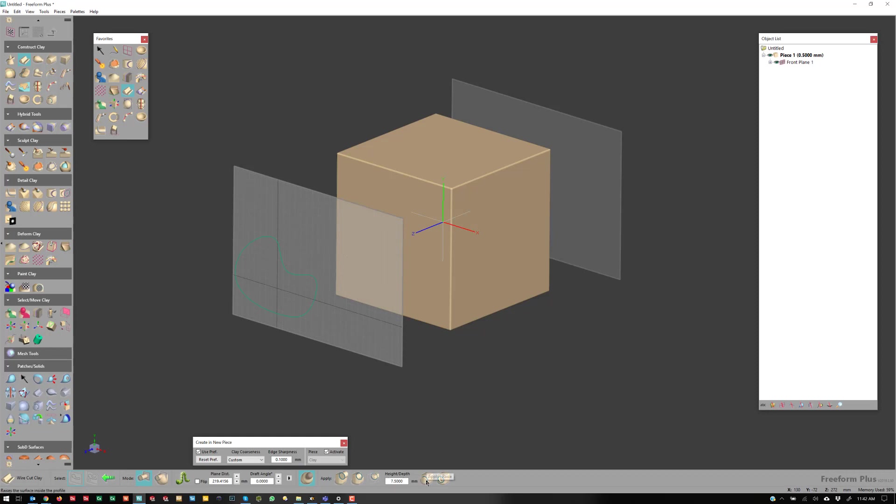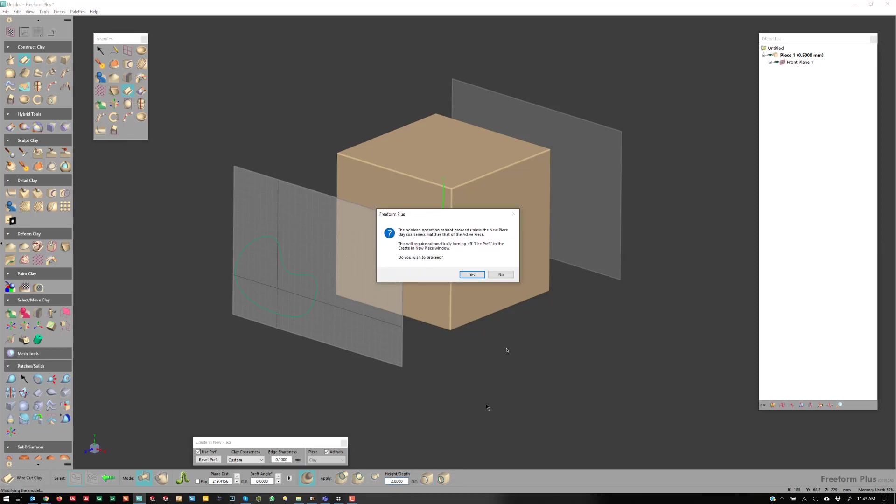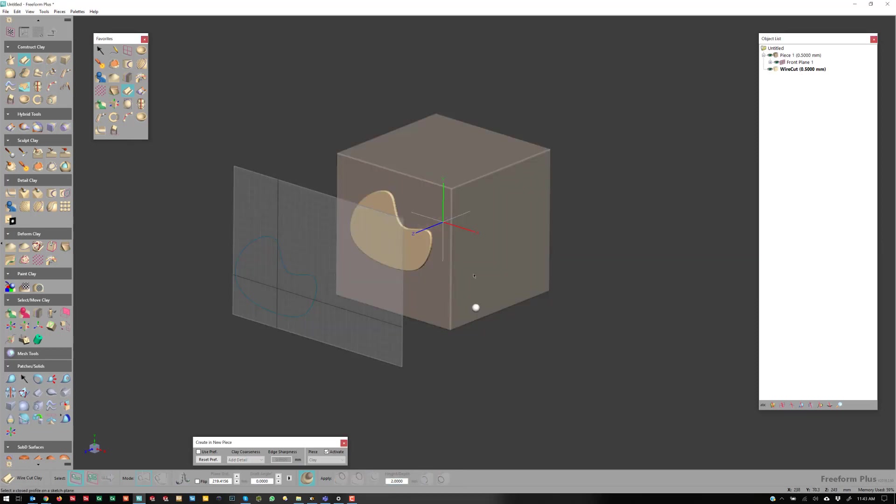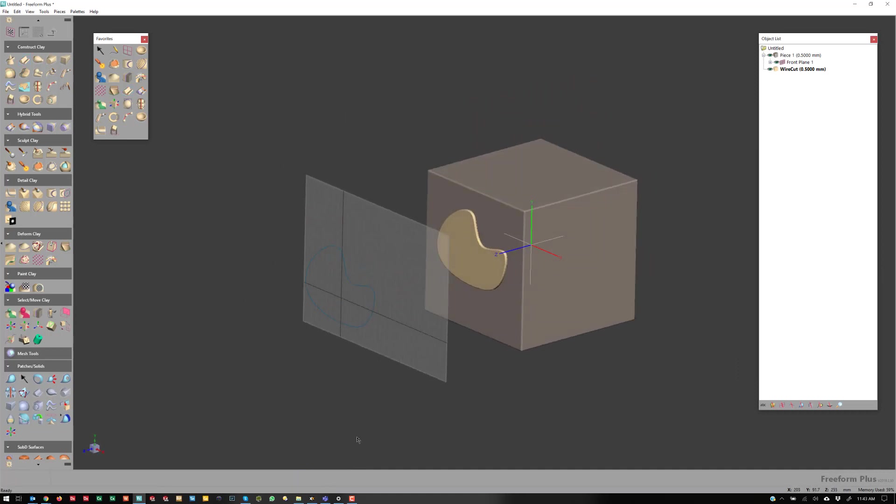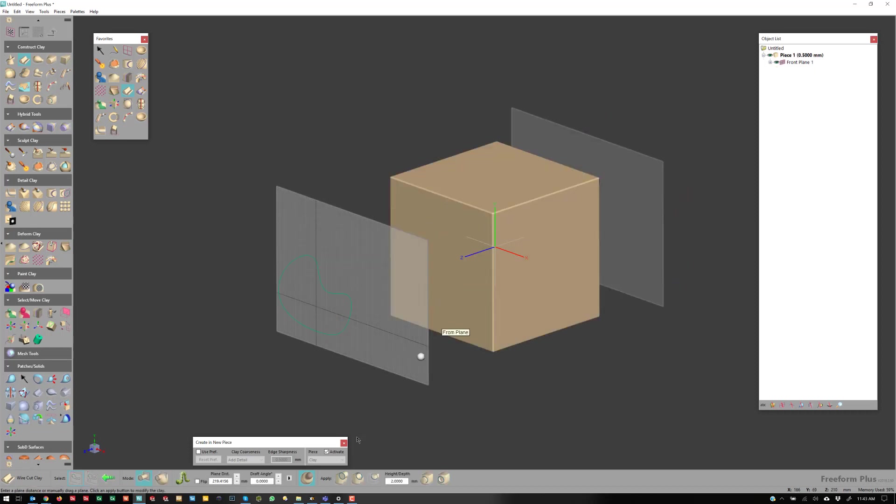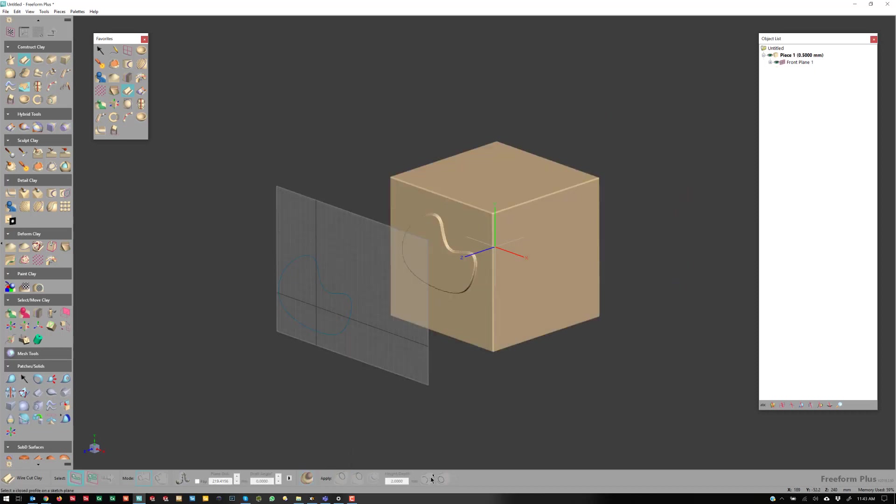If there's a piece in front of it, I can hit Raise or Lower by 2 millimeters and hit Apply. And you'll see I had Create a New Piece, so it actually created a separate piece and raised it off the surface. But if I turn that off, it will merge with the piece.